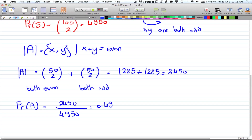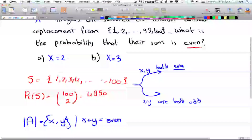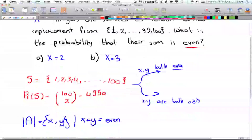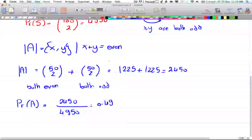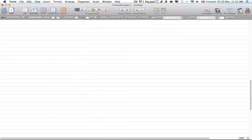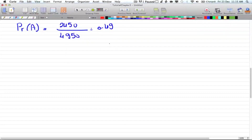That was the case with two integers. Now let's look at three integers selected at random without replacement. Just like last time, we'll calculate the number of ways to get an even sum.